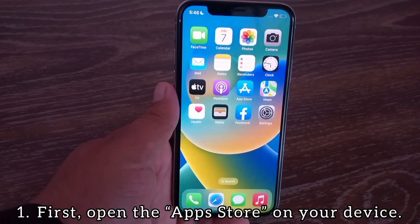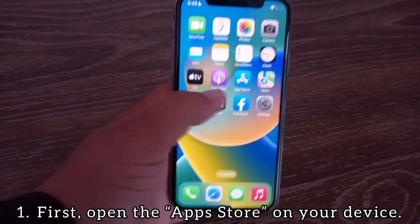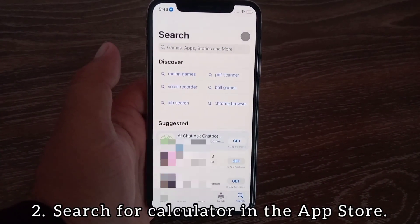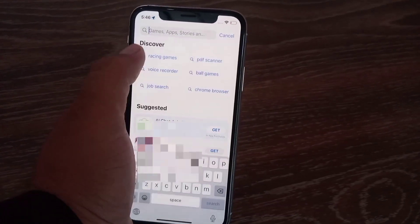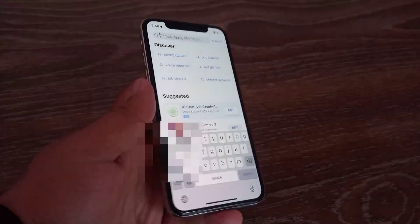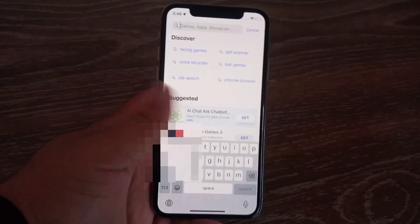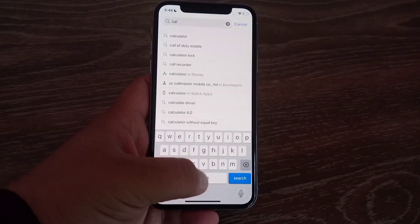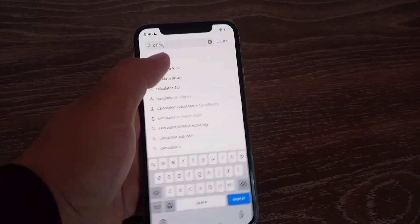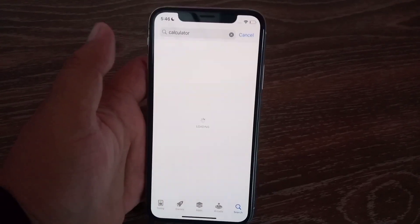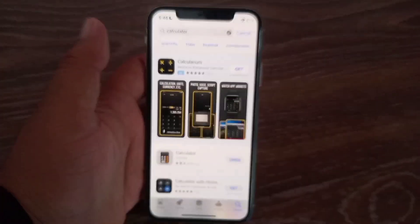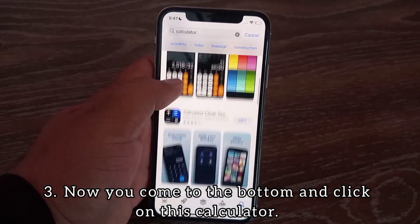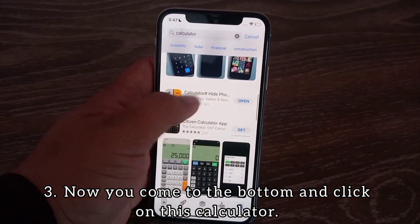First, open the App Store on your device and search for calculator in the App Store. Scroll to the bottom and click on this calculator app.